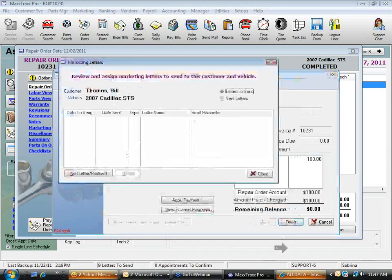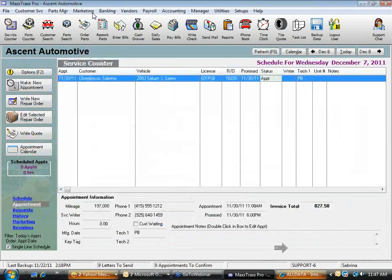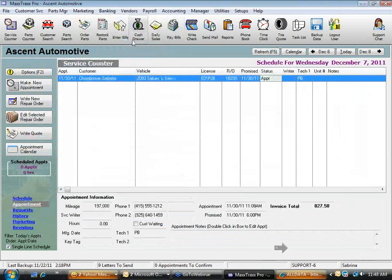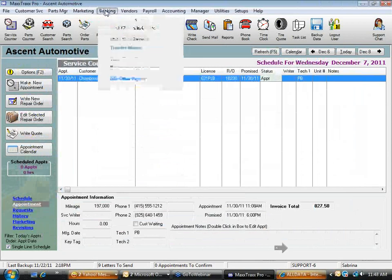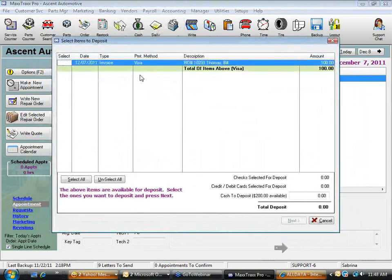After the correction, going back into Make Bank Deposit shows the $100 Visa with today's date, and my $200 cash is still available in the drawer.